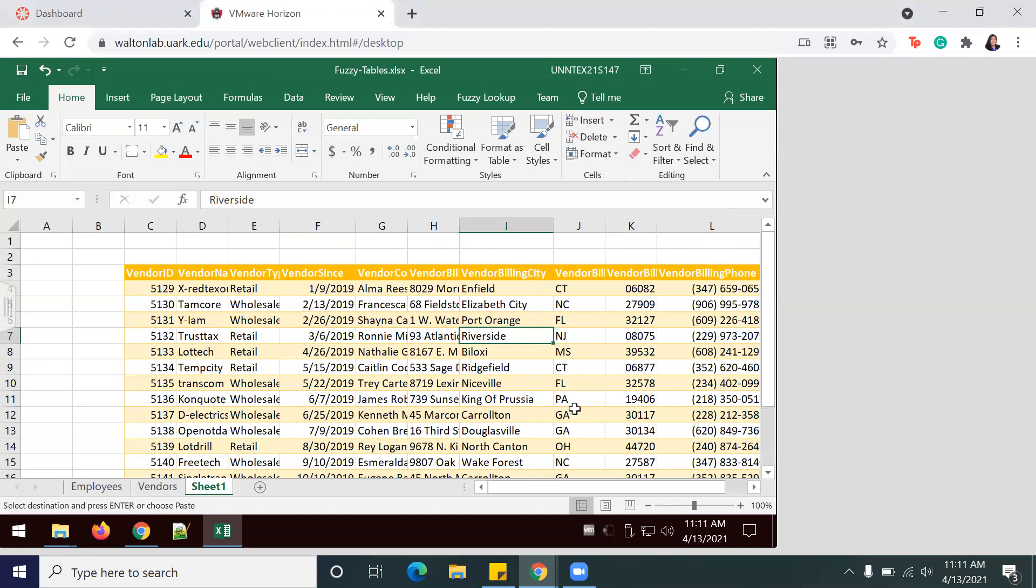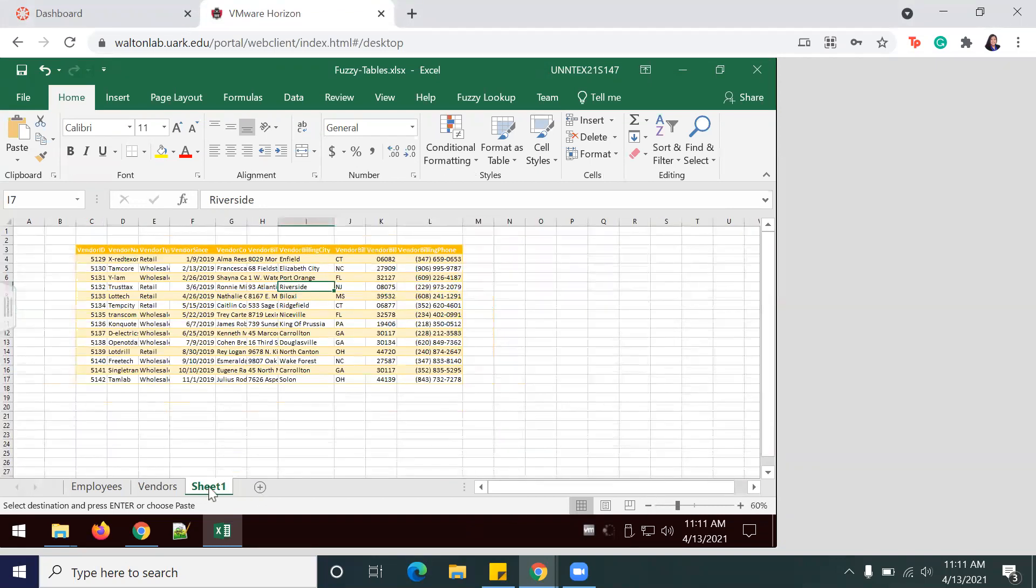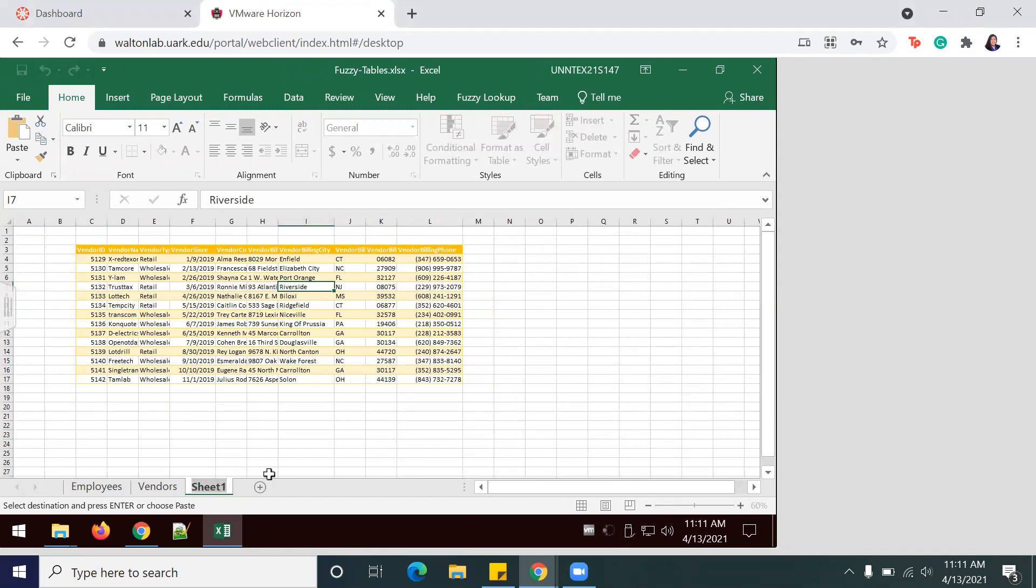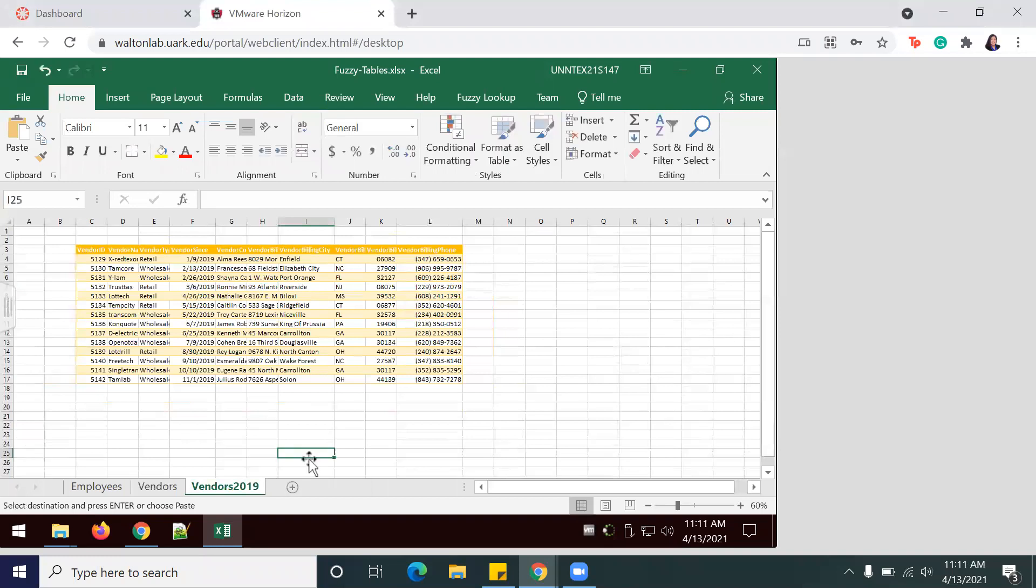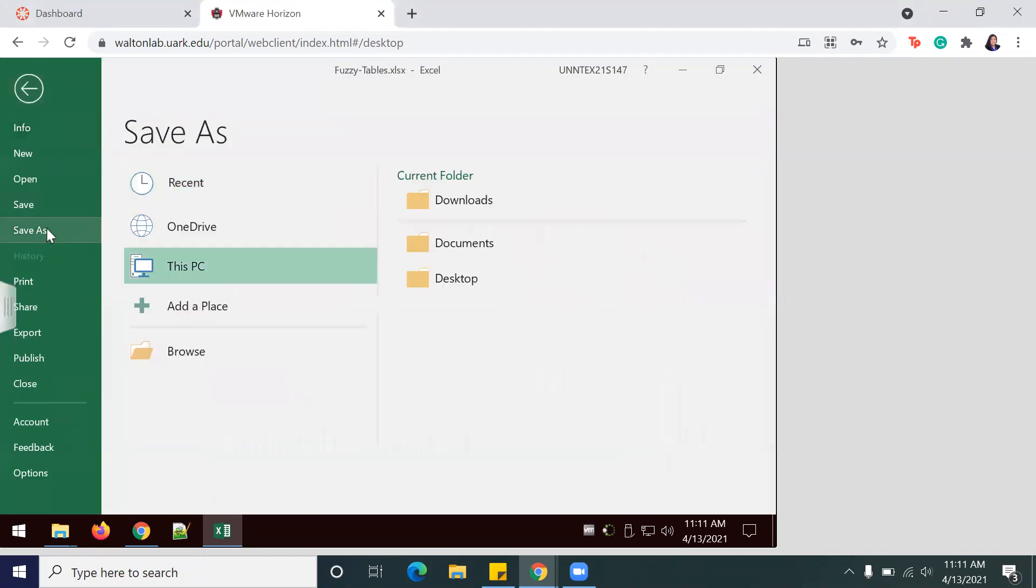Information looks good. And then to rename, just double click or you can right click and hit Rename. And then I'm going to name this worksheet Vendors 2019, and then I'm just going to go ahead and save this new worksheet.